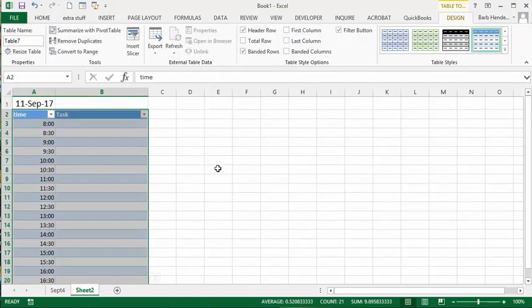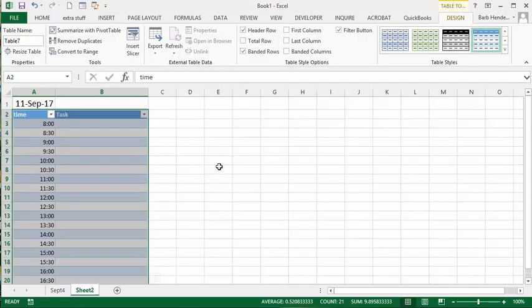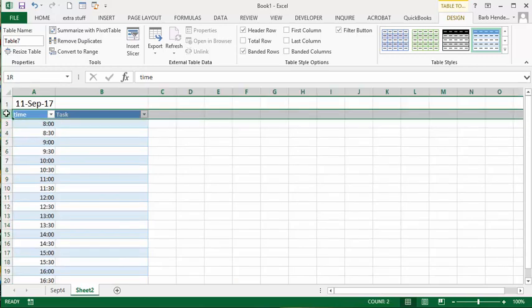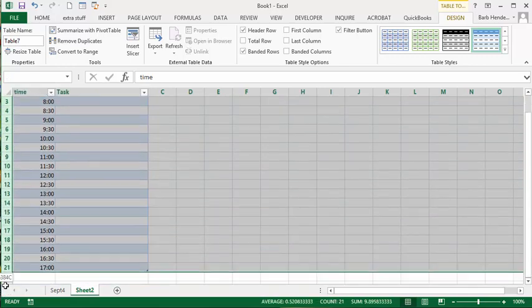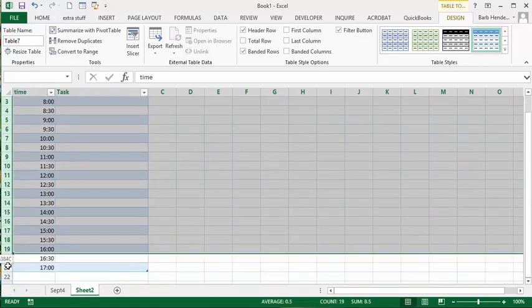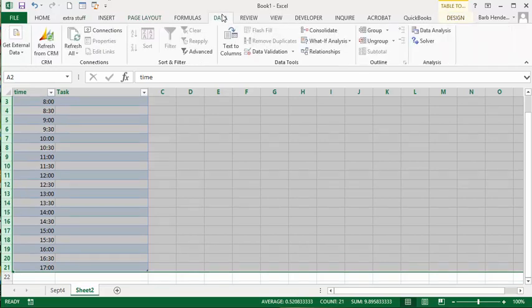So there's your table for you. Now to get it grouped, what you're going to do is select from the beginning of the table to the end of the table. And you're going to go to the data tab and you're going to go group.